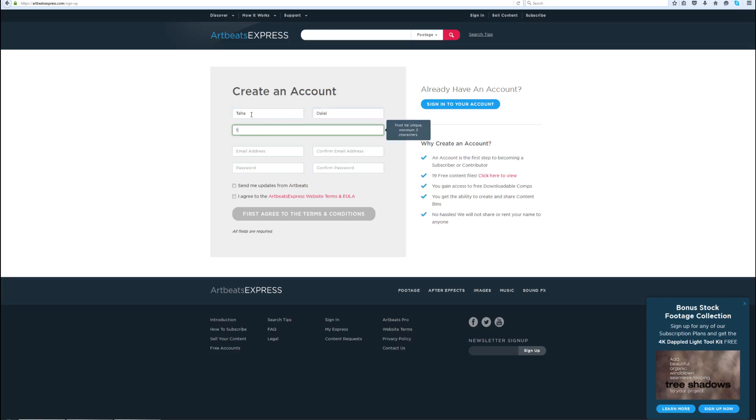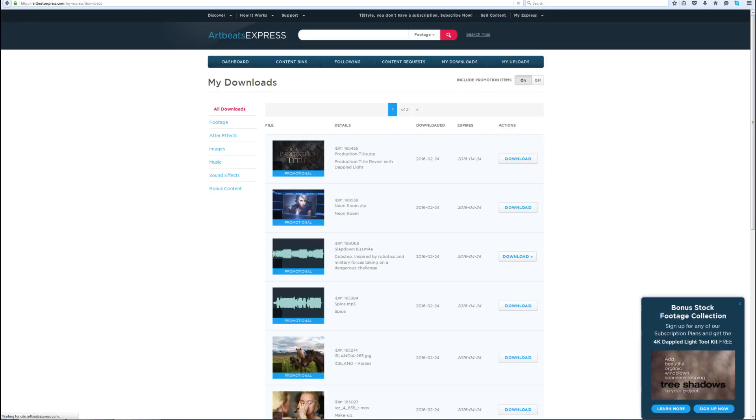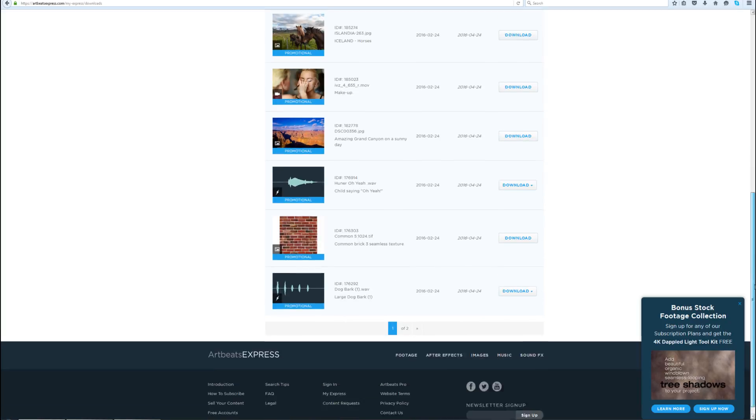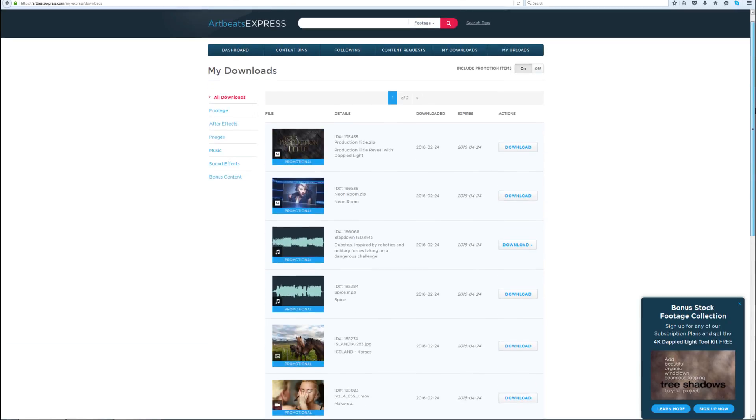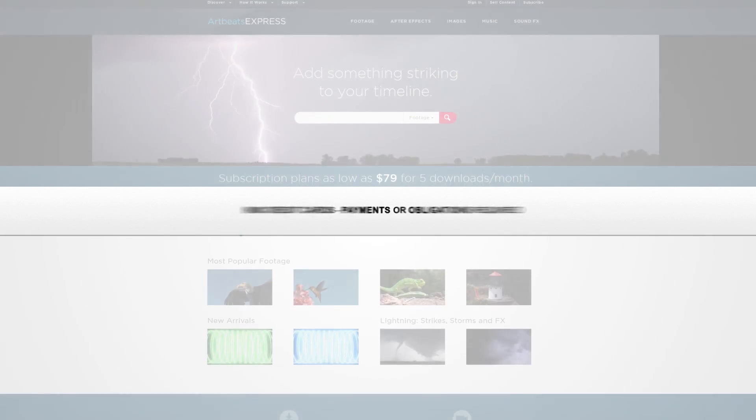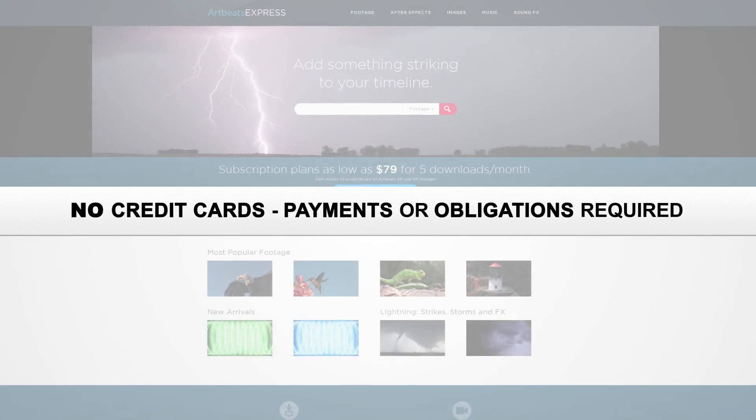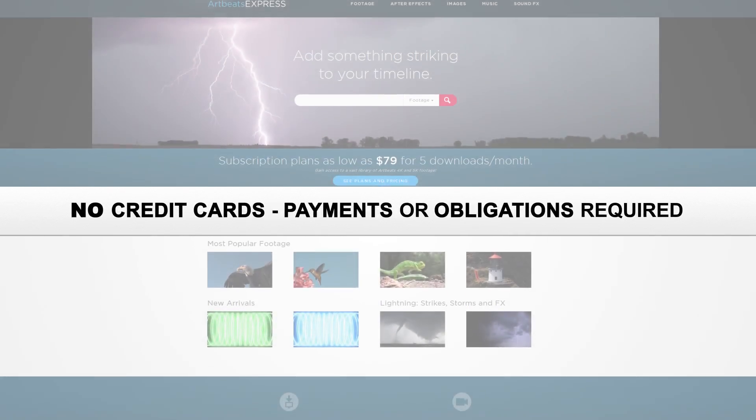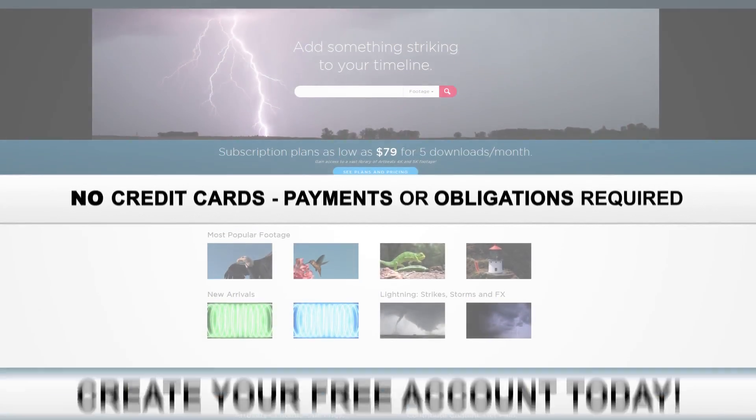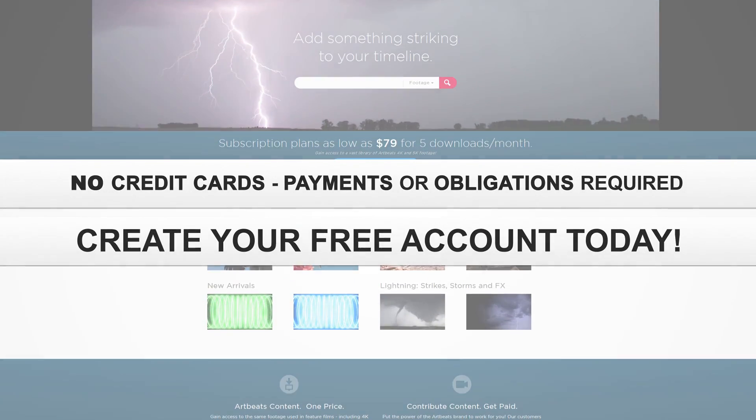Sign up today for a free account at ArtbeachExpress.com and receive 19 free pre-selected stock media downloads. No credit cards, payments or obligations required. Create your free account today.